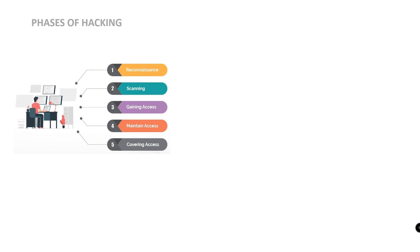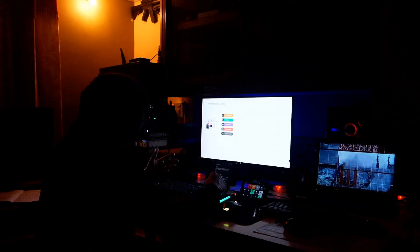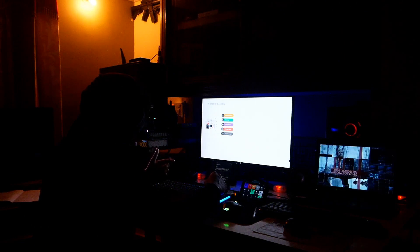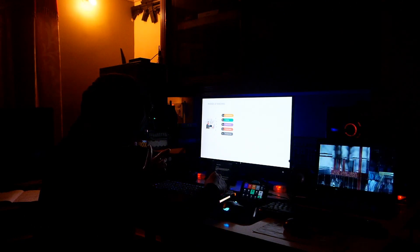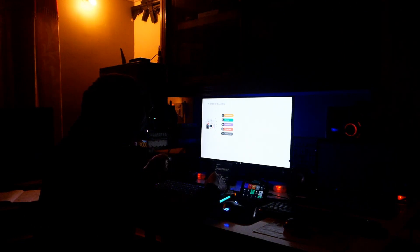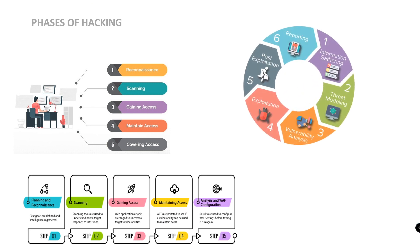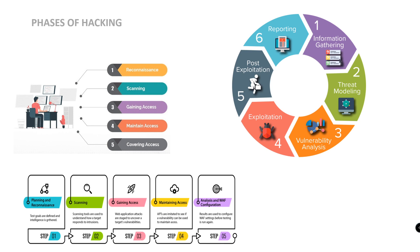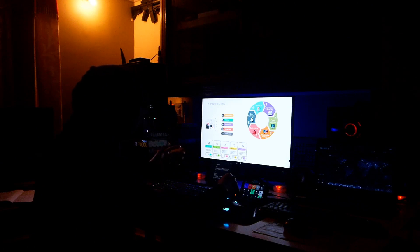These are the 5 steps: Reconnaissance, Scanning, Gaining Access, Maintaining Access, and Covering Access or Clearing Footprints. In terms of Cyber Security: Information Gathering, Threat Modeling, Vulnerability Analysis and Exploitation, Post-Exploitation, and the last process is Reporting.